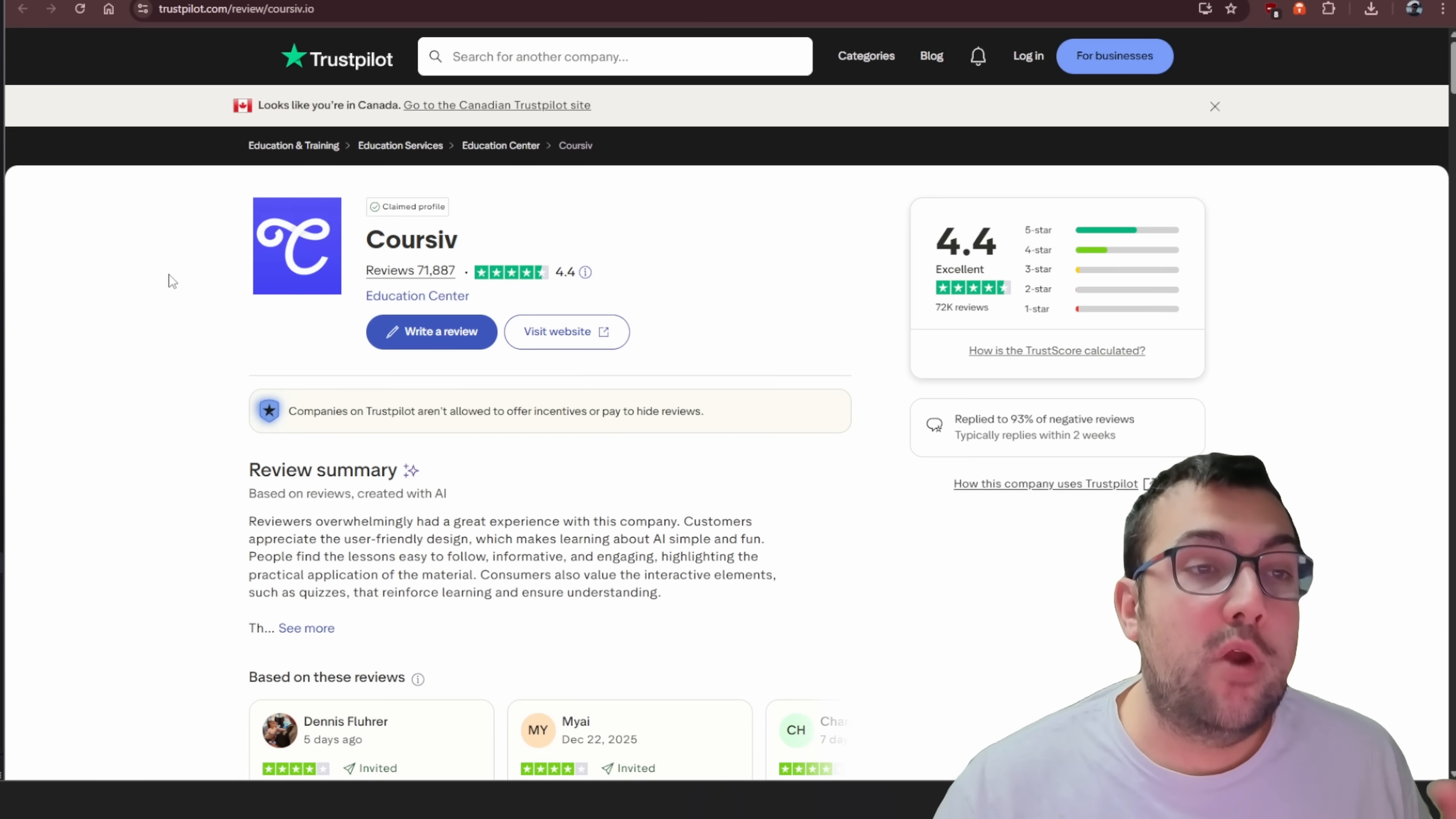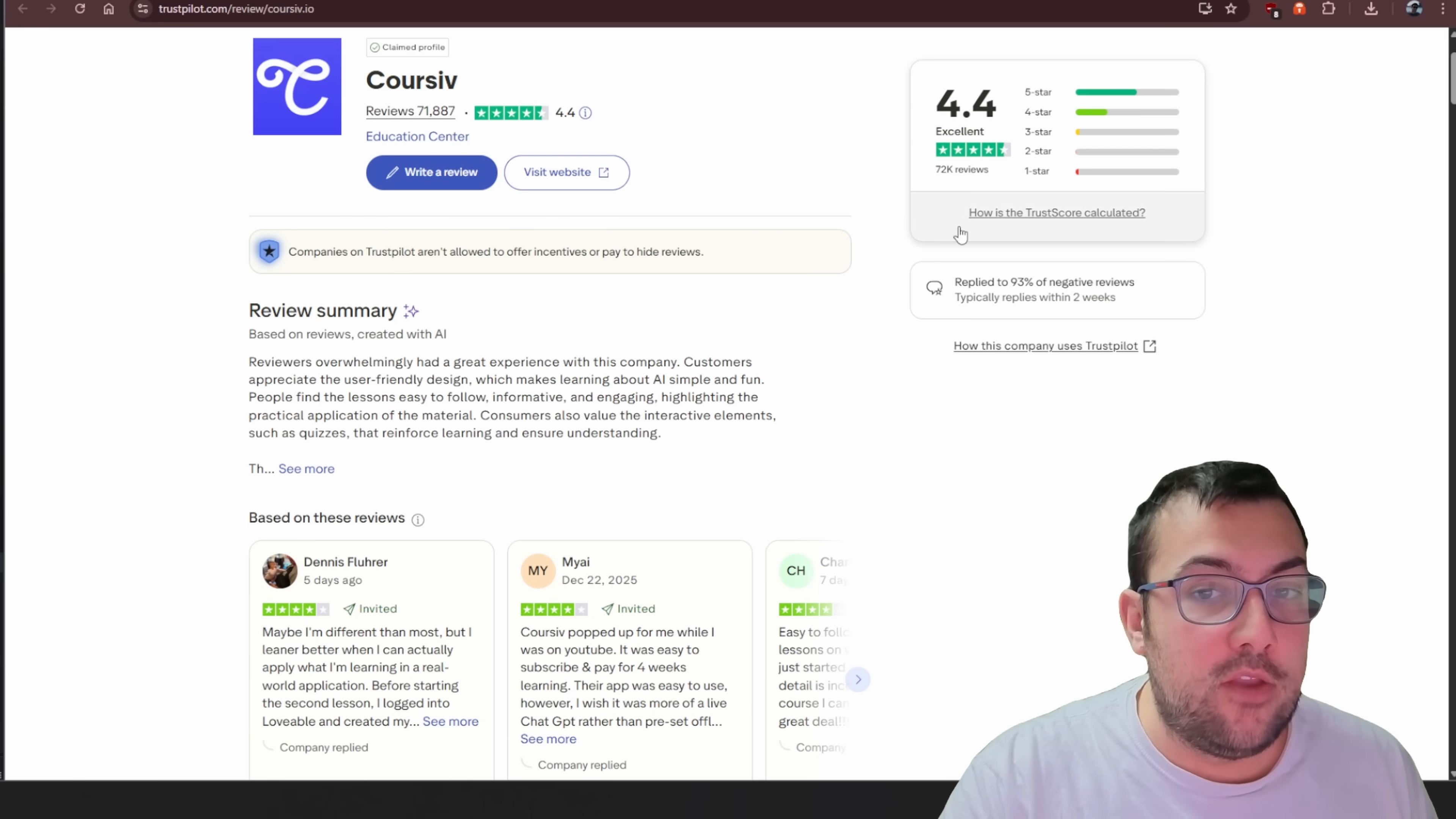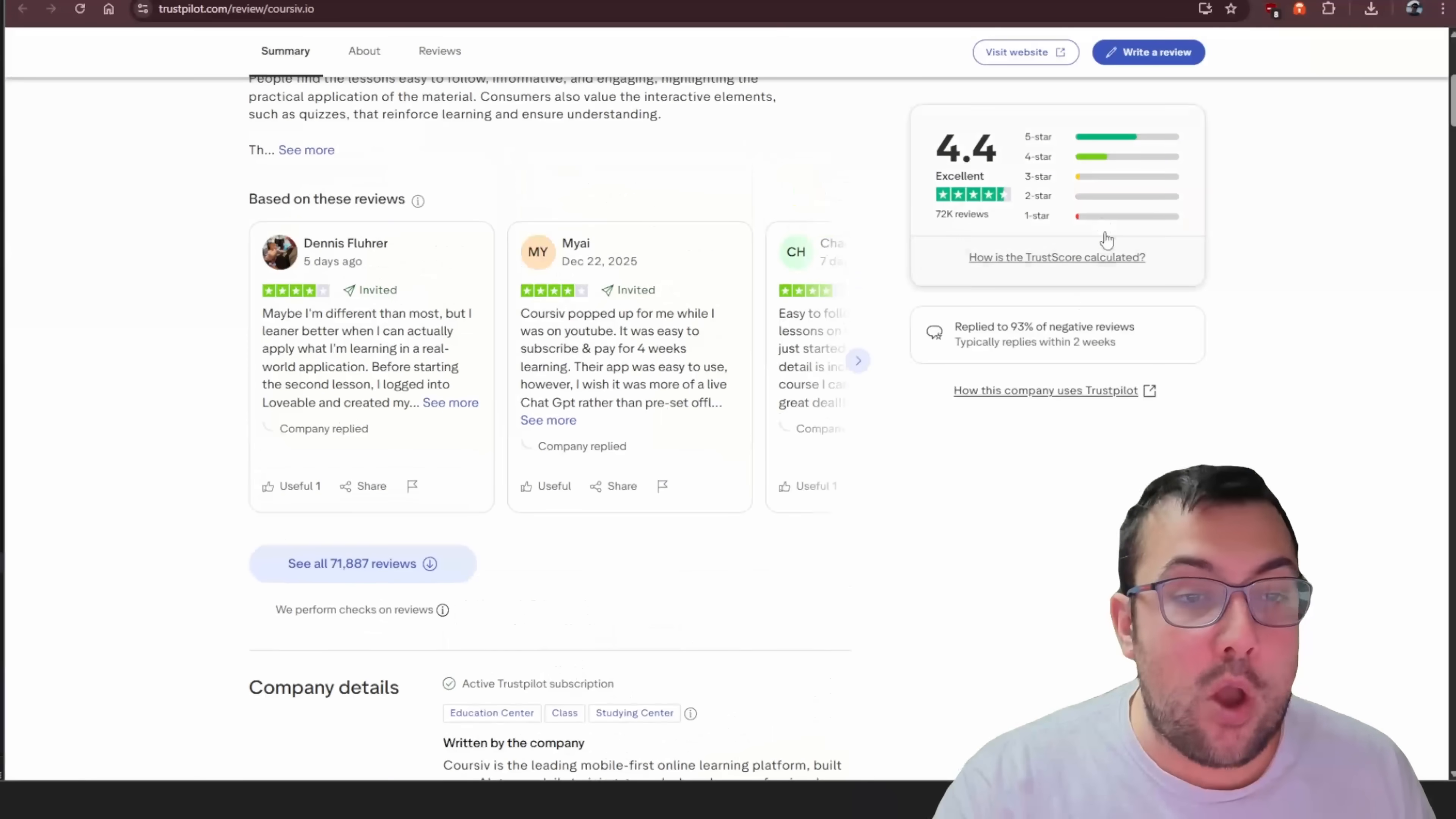Let's get to the second negative point, which is be wary of their subscription and their subscription model. The first one I talked about was the transparency of not sharing how many tokens, how much AI usage you get out of their tools section. The second one is some of the reviews that I've been reading about Corsive on Trustpilot and other YouTubers and Google Play. So if you scroll down and you can see Trustpilot, they have a lot of five-star reviews, four-star reviews, and they have a very few number of one-star reviews. However, all the one-star reviews have something in common.